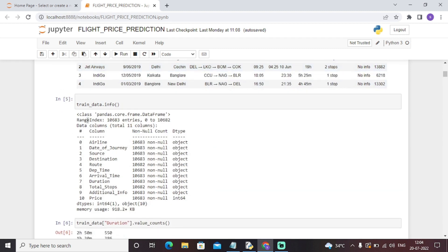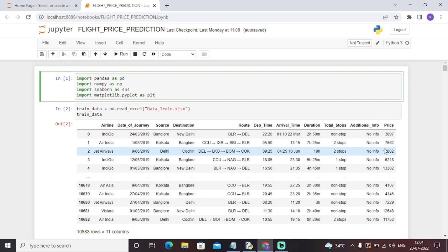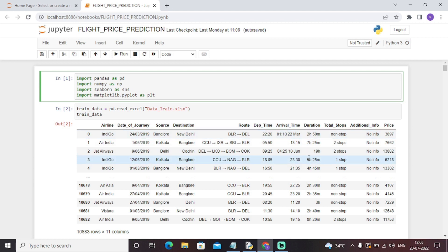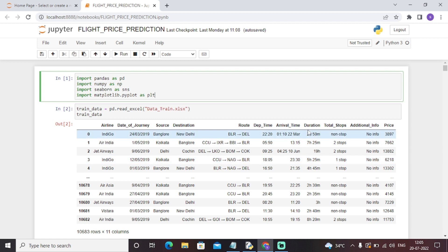We have seen that all these are objects, meaning strings. Airline is of string data type, date of journey is of string data type, and only price is of integer type. This particular model cannot understand a time like '2 hours 50 minutes' or '7 hours 25 minutes'. So we need to split this particular time first, then we can move ahead. This is called feature engineering or data pre-processing.